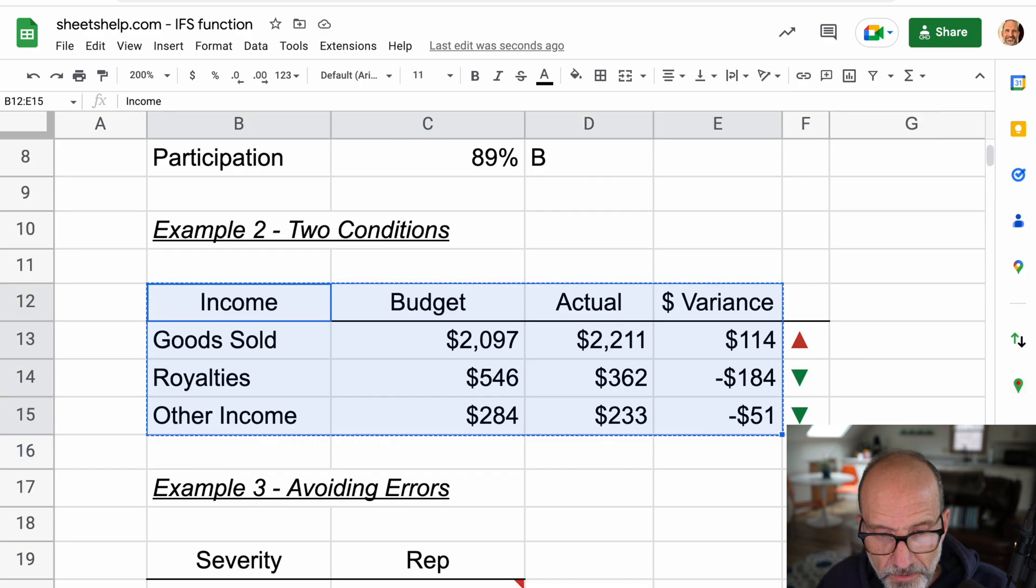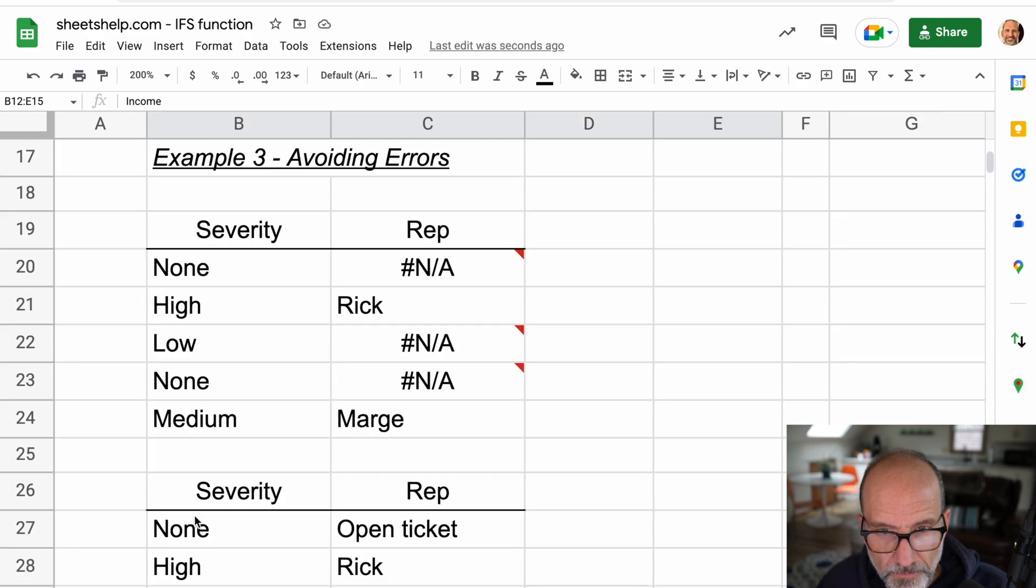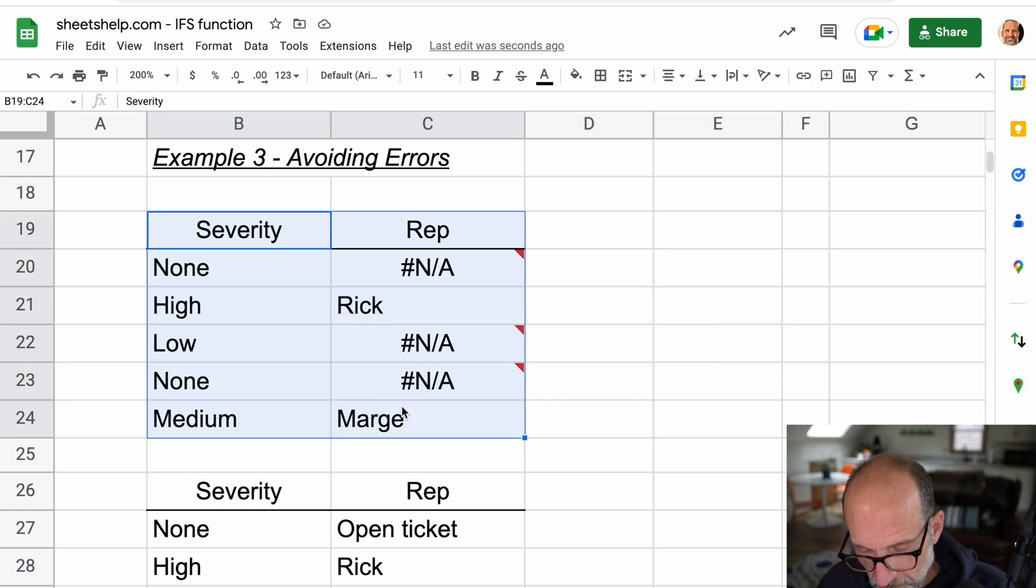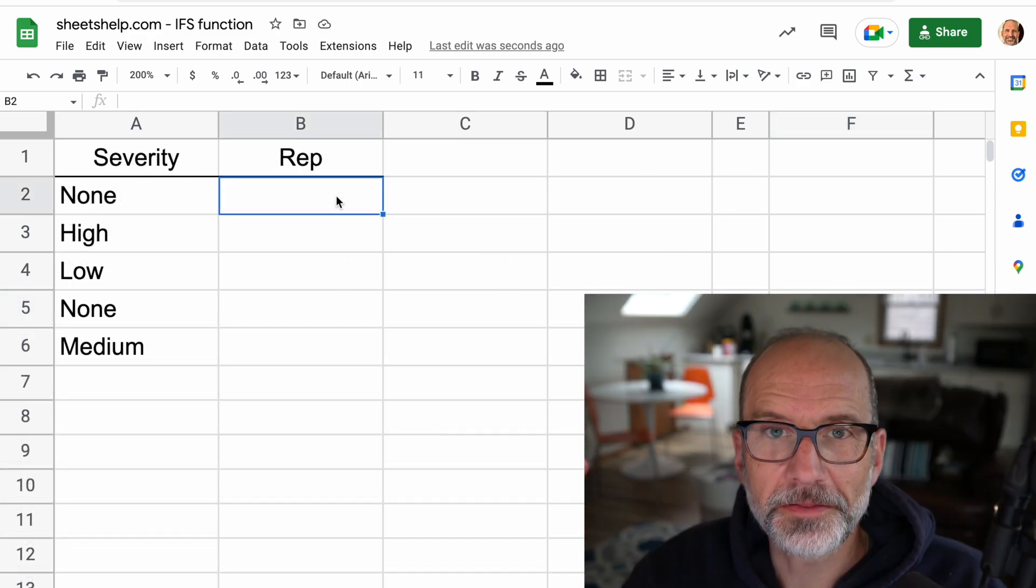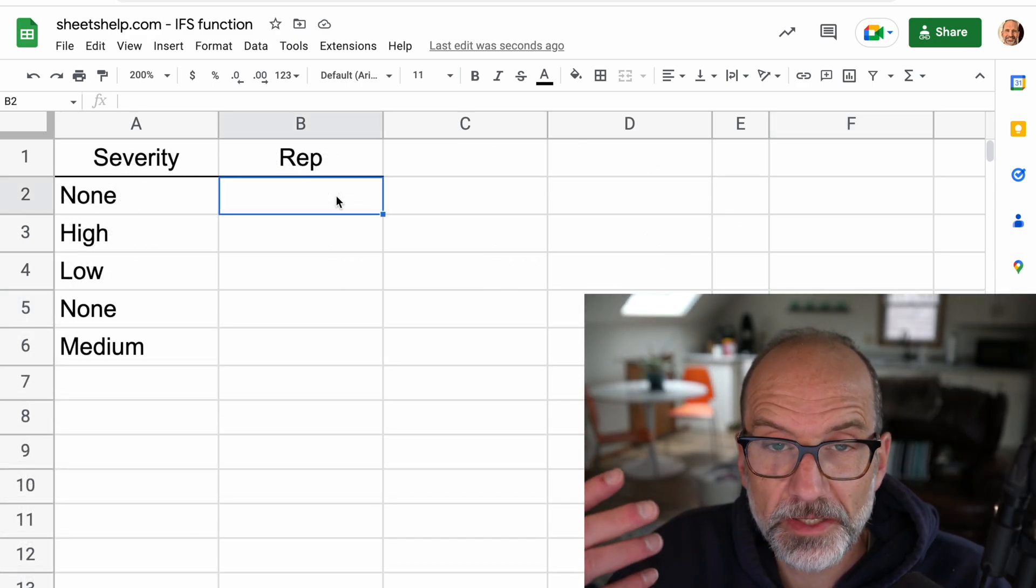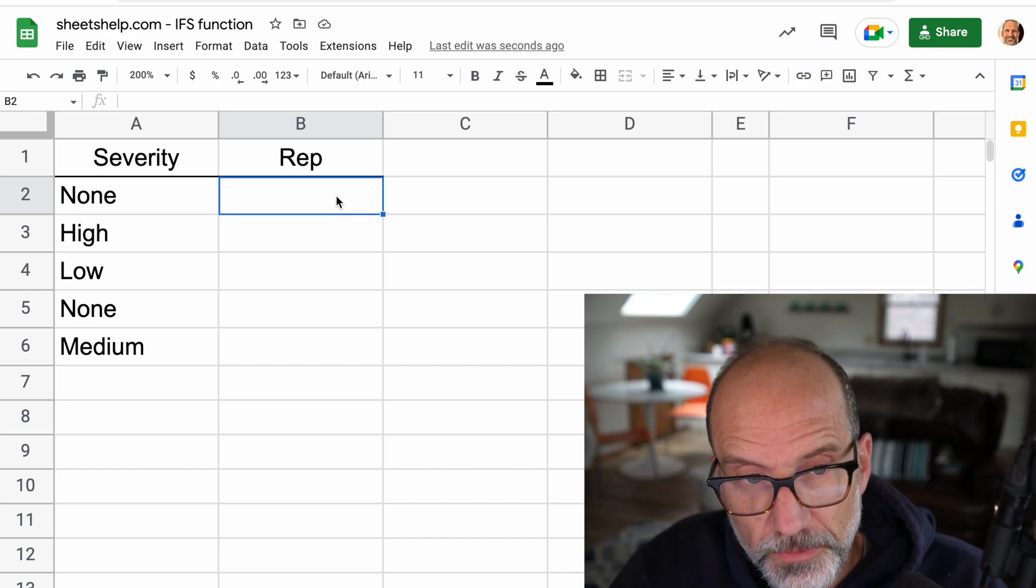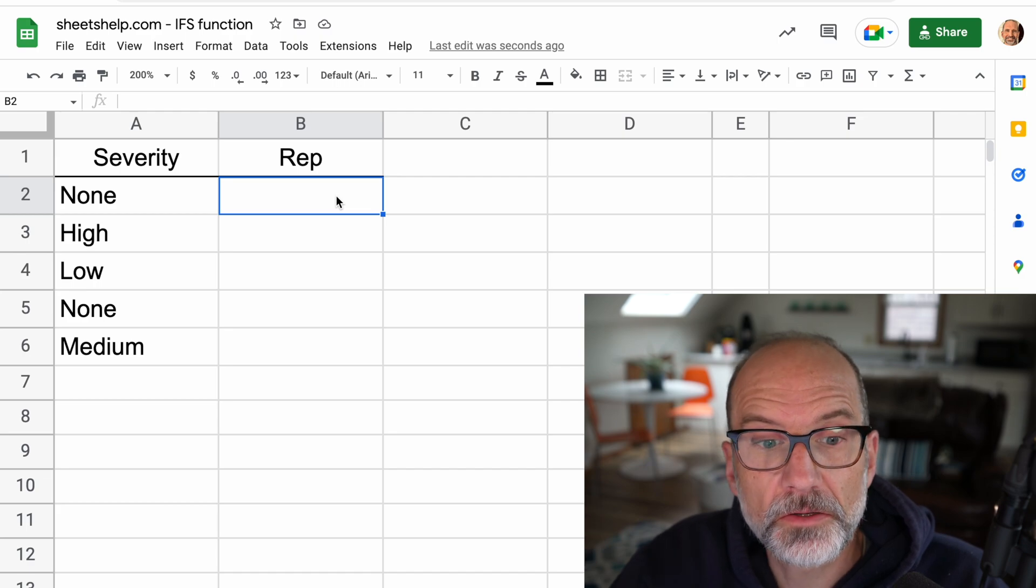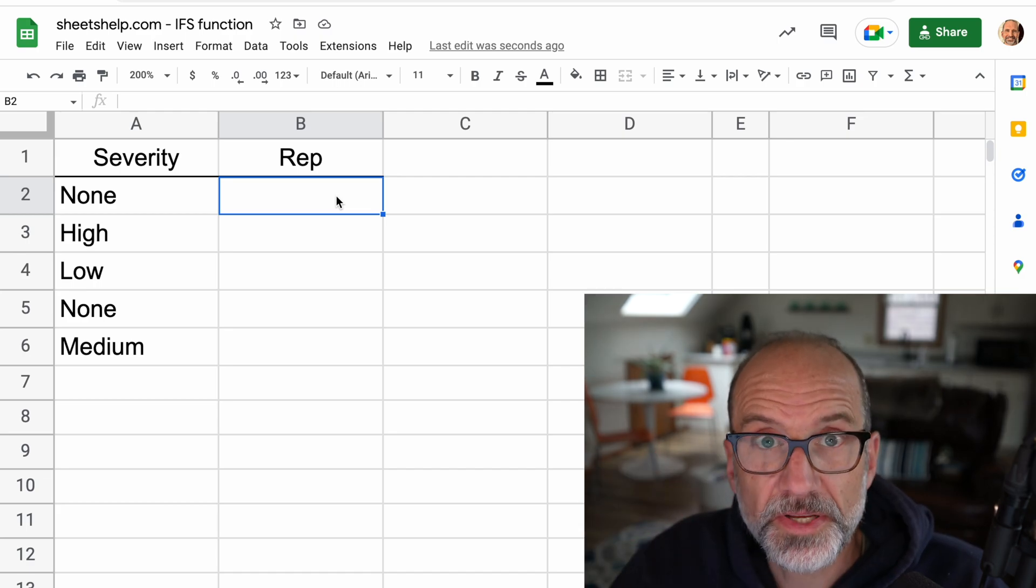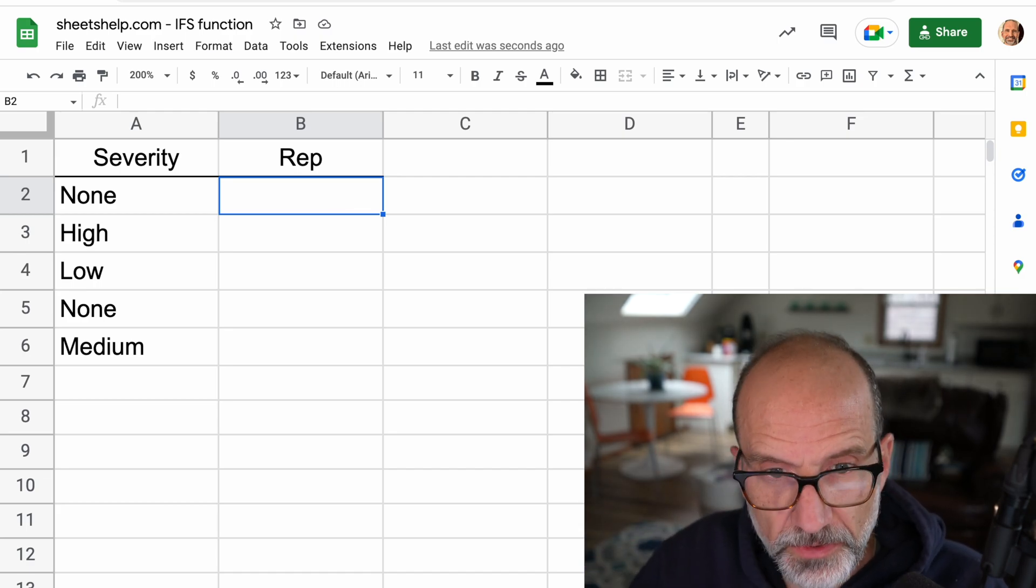So let's grab the last example here. It's called avoiding errors. So what we're doing in this example is, if something is severe, we're going to assign it to a particular person. If it's moderate, somebody else. And low or none, we'll just leave it open.